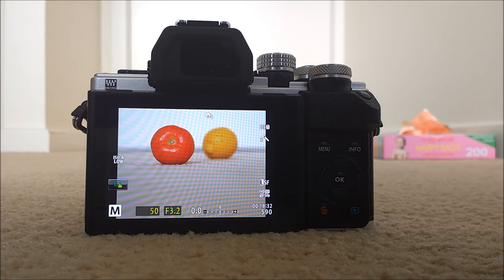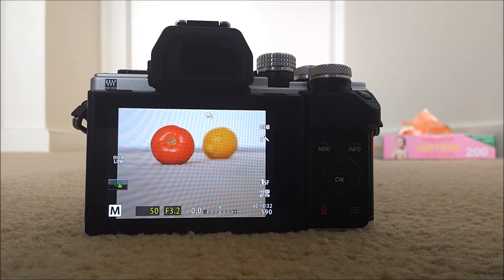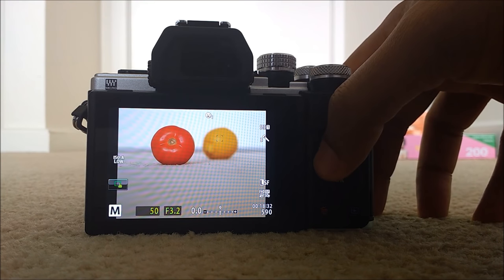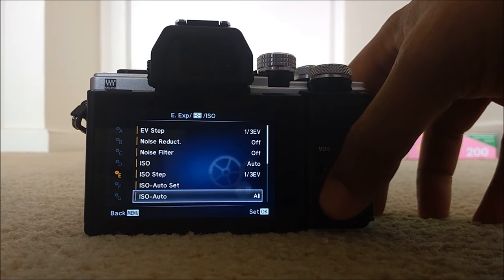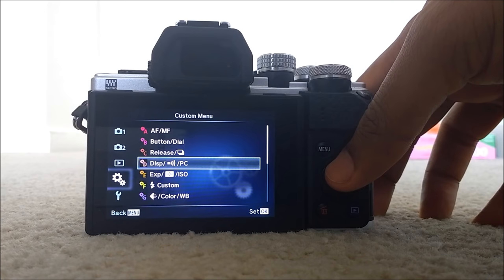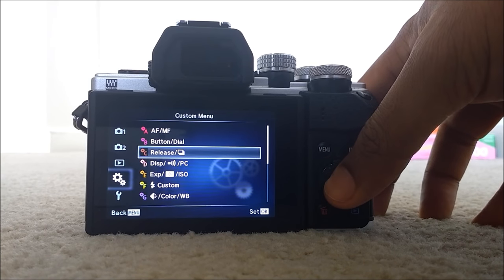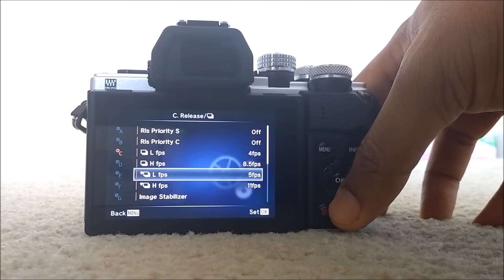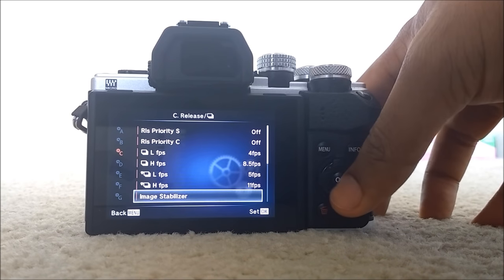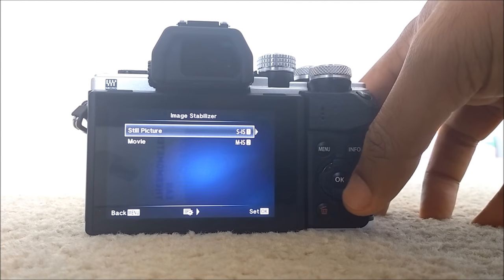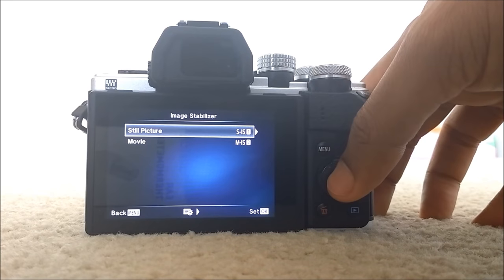Olympus is known for the 5-axis image stabilization. So to get the best image stabilization, you need to go to menu. So from custom menu C, release. Just make sure the image stabilization for still picture is SIS 1.